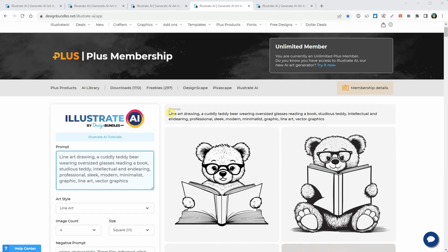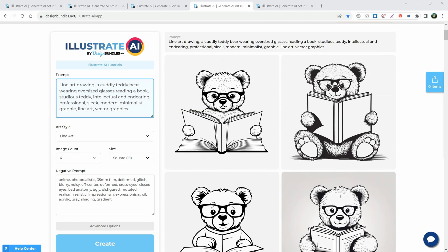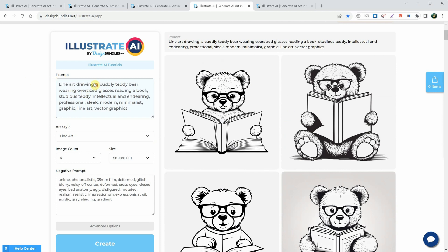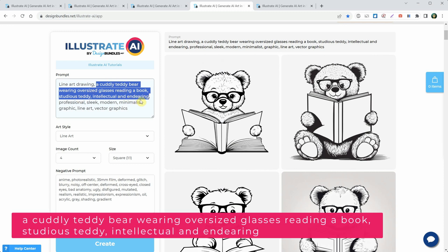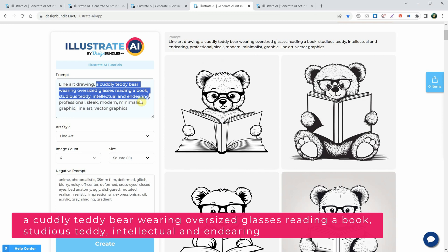Go to Illustrate AI and let's start with the prompt. Put the most important words at the beginning. The first part of the prompt is 'line art drawing.' In the middle, put the subject and details. For me, it's a cuddly teddy bear wearing oversized glasses, reading a book, studious teddy, intellectual, and endearing.